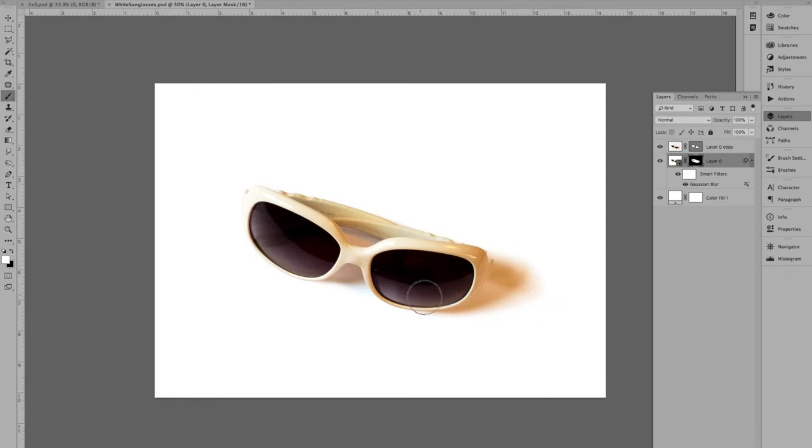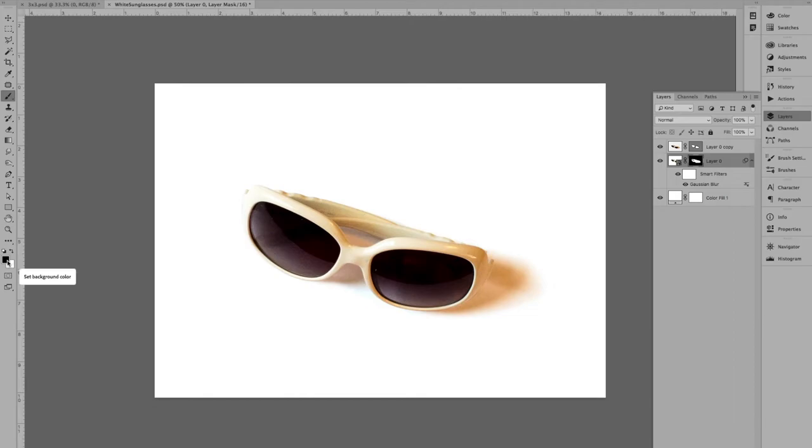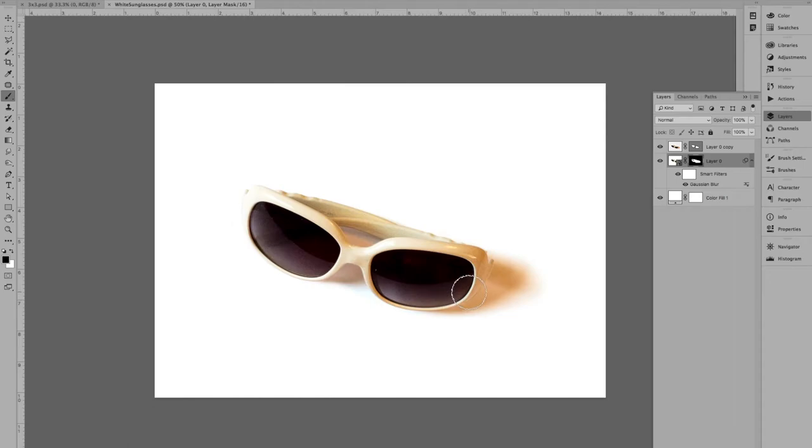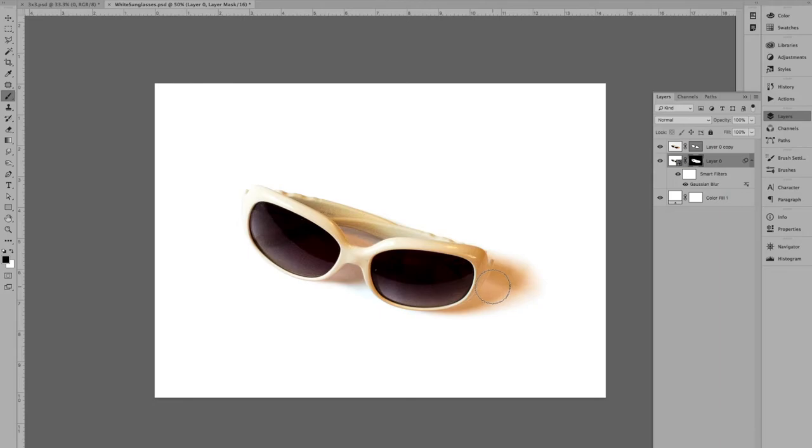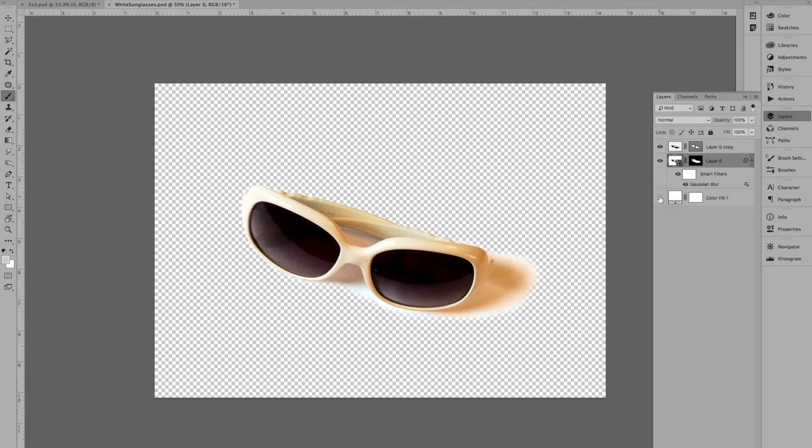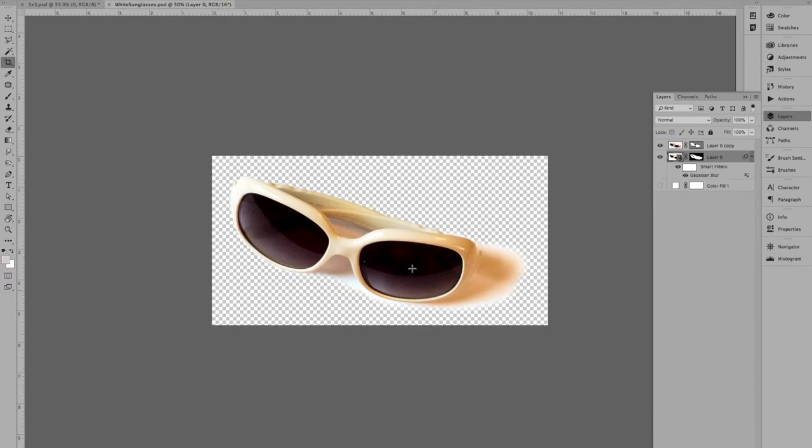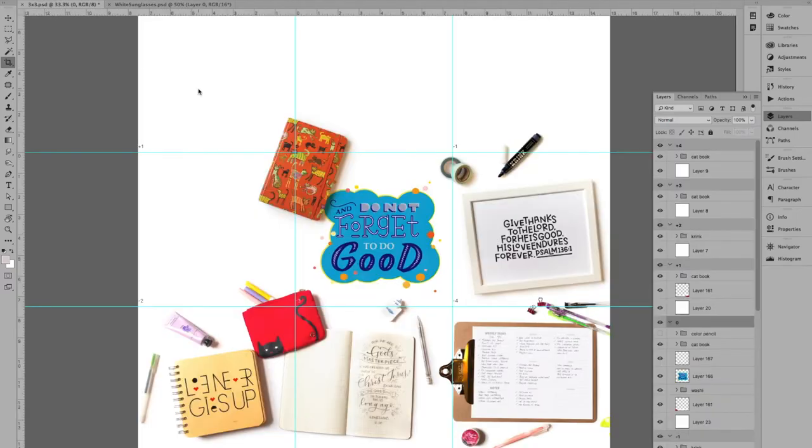So now here we have sunglasses that's cut out with some shadow and yes, because it's a real photo shadow, you will have the white instead of transparent pixel, but we can fix that in the next steps. So I'm going to put this sunglasses into my Instagram feed. I'm thinking either here or here, and it's layer zero that I want in.